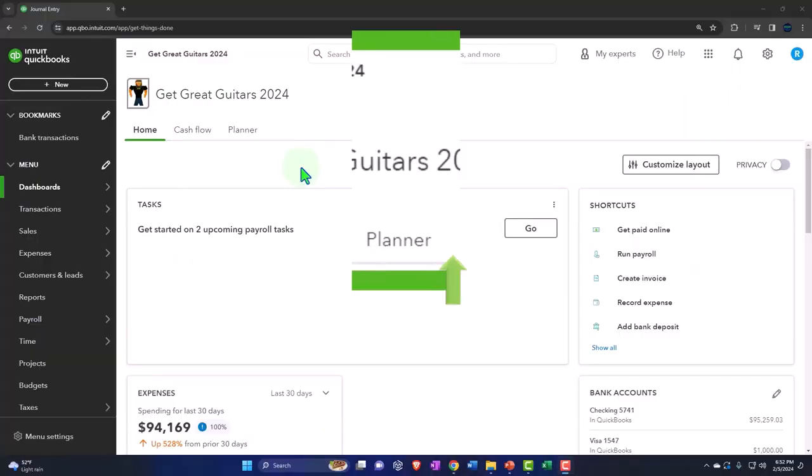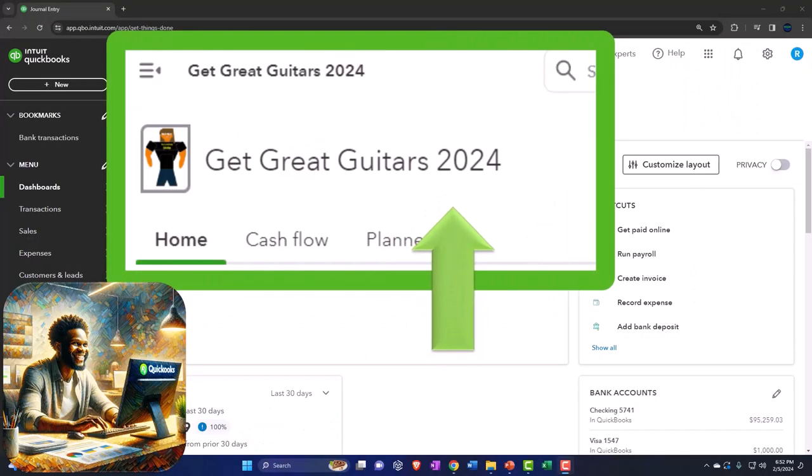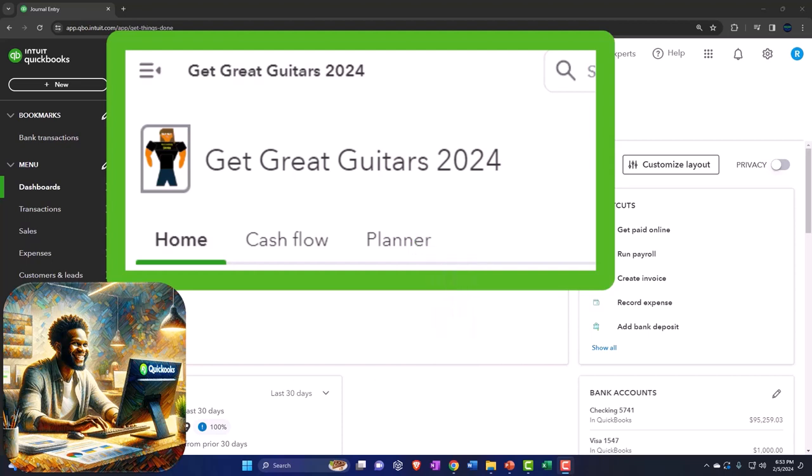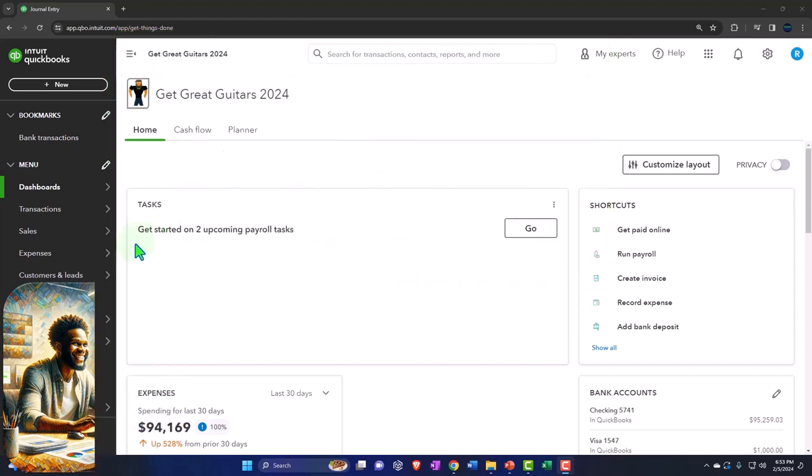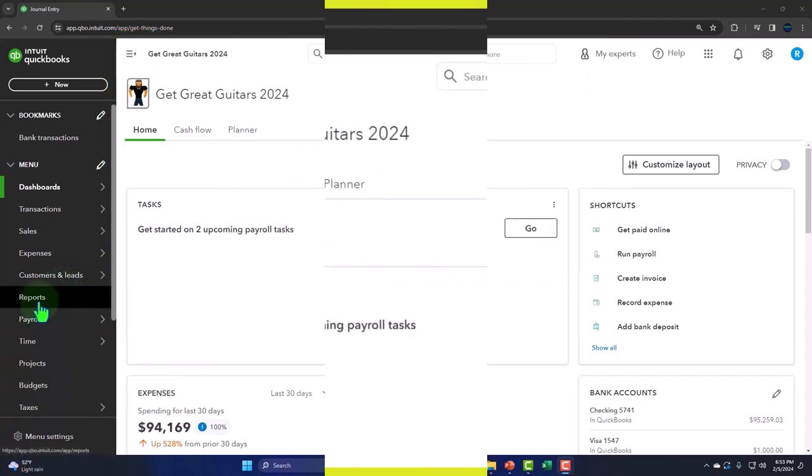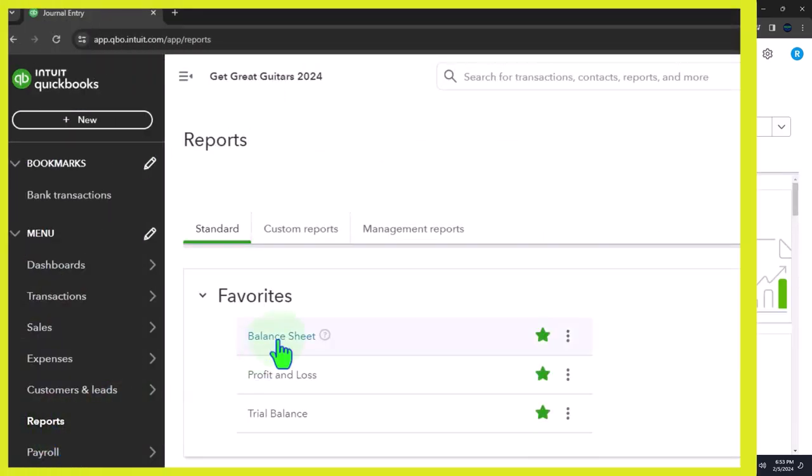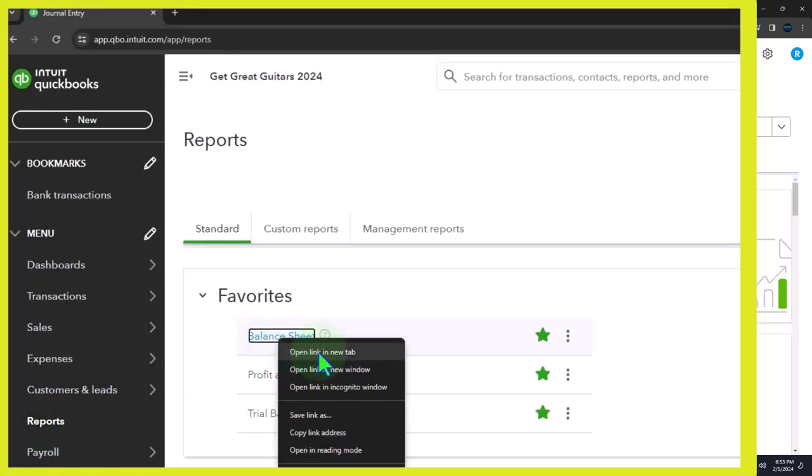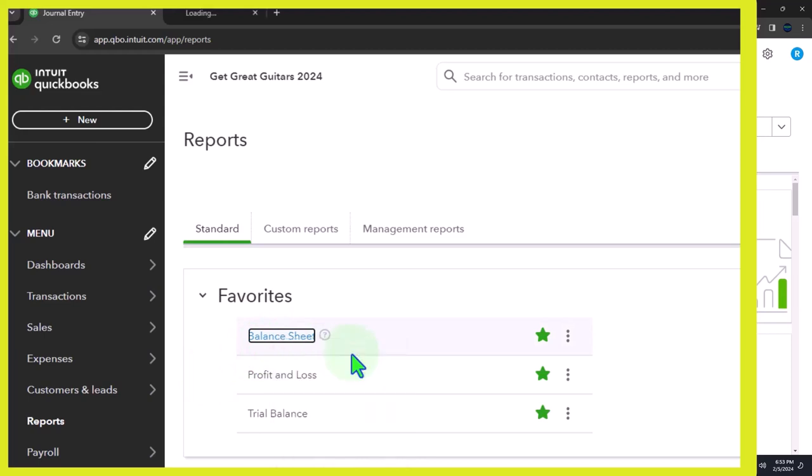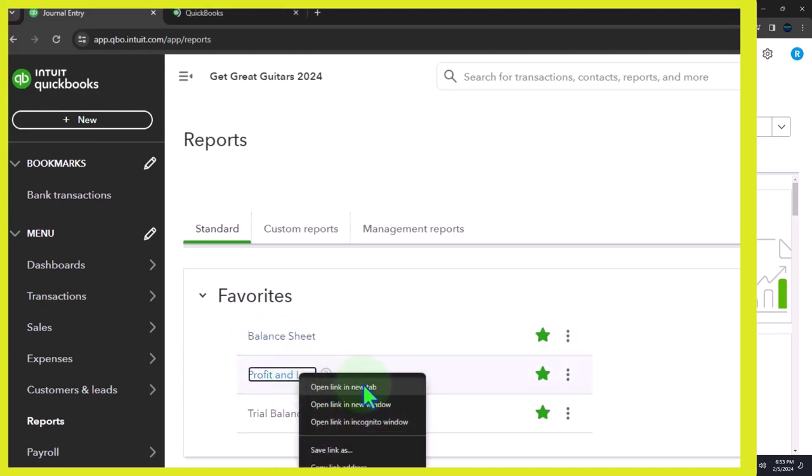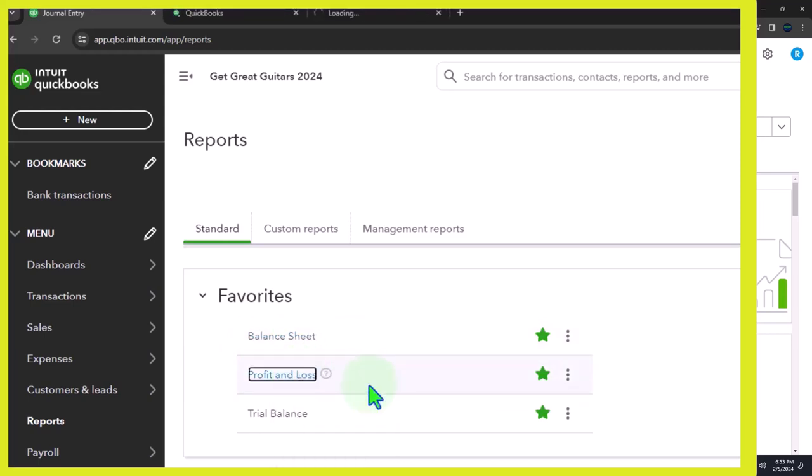Here we are in our Get Great Guitars 2024 QuickBooks Online sample company file. We set up in a prior presentation opening the major financial statement reports as done every time. The reports on the left, we're right-clicking on that balance sheet in the favorites to open a link in a new tab. Right clicking the P&L, the profit and loss, the income statement.